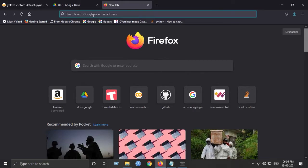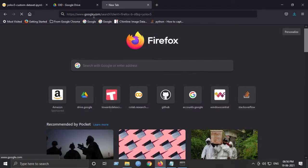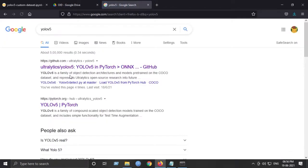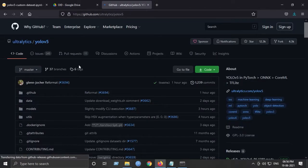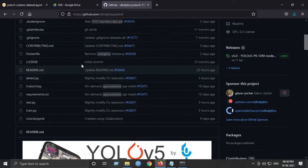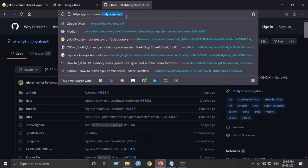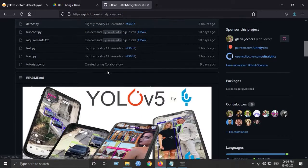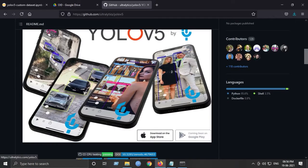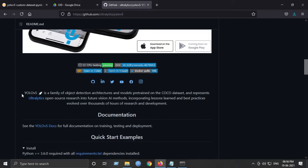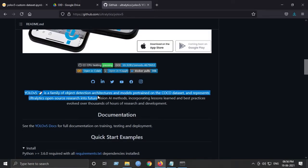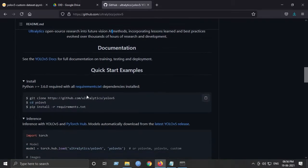So I will show you what YOLOv5 is briefly. If we type YOLOv5 and go to the first link, this is what we need. It is by Ultralytics YOLOv5. This is mainly what we are going to train on a custom dataset. Here it is, a family of object detection.